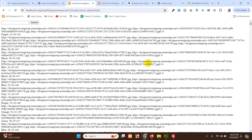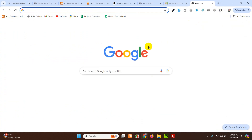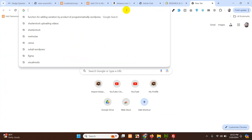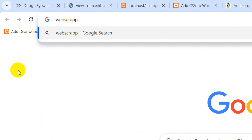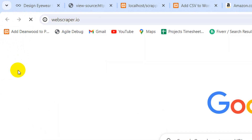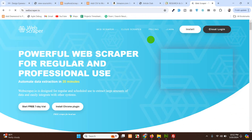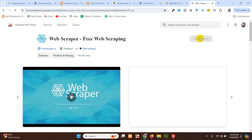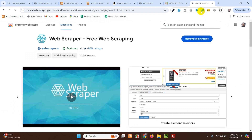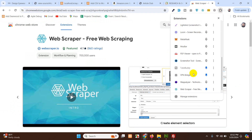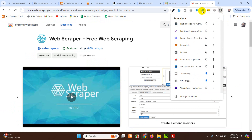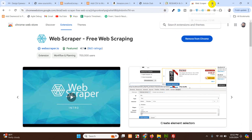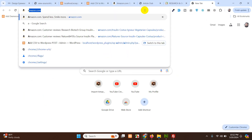For this we will be using the Google Chrome browser. Open the browser and install a Chrome extension called Web Scraper — webscraper.io. Press enter and click on Install Chrome plugin. Click on Add to Chrome, and after clicking Add to Chrome you will be able to see its icon. If not, click on extensions and pin it to the toolbar. After installing it to Chrome, close this tab and open Amazon.com.